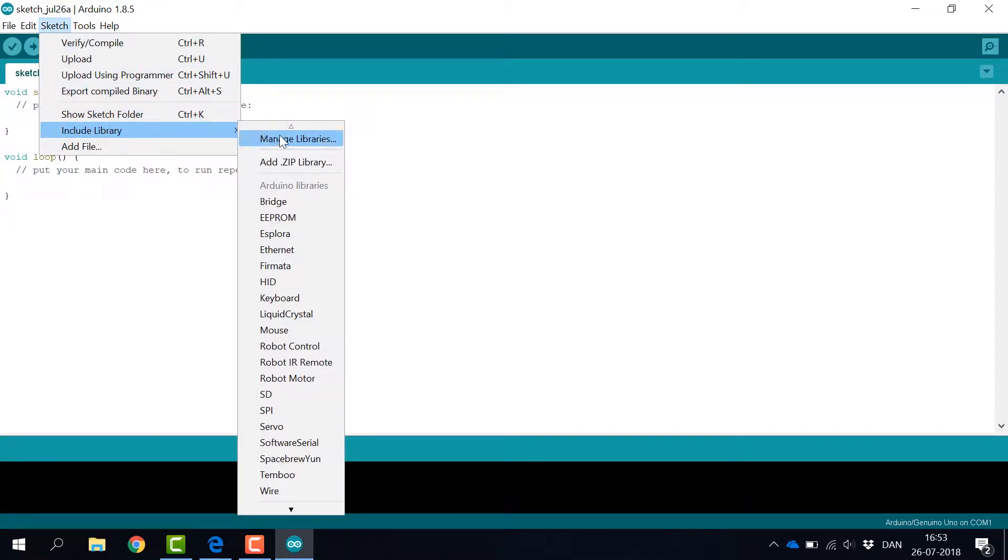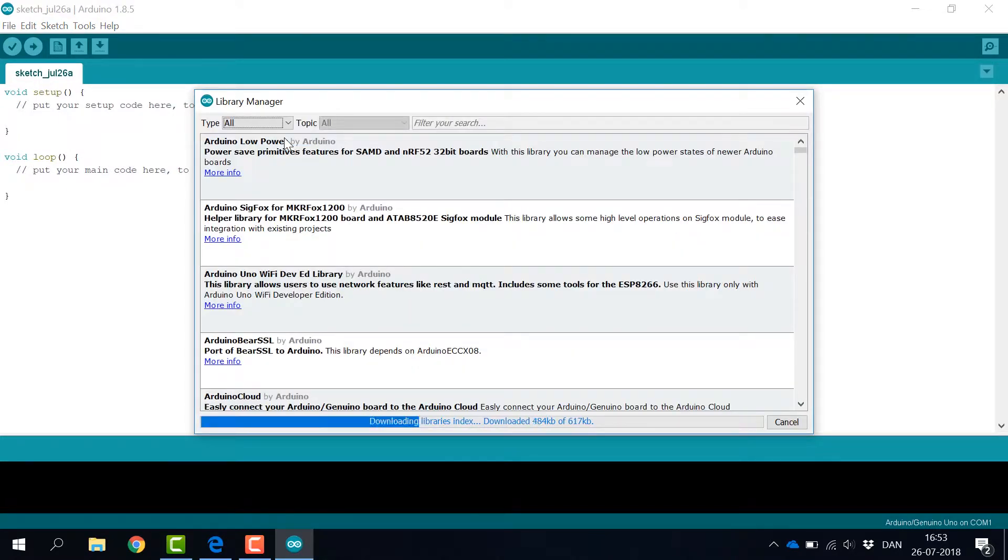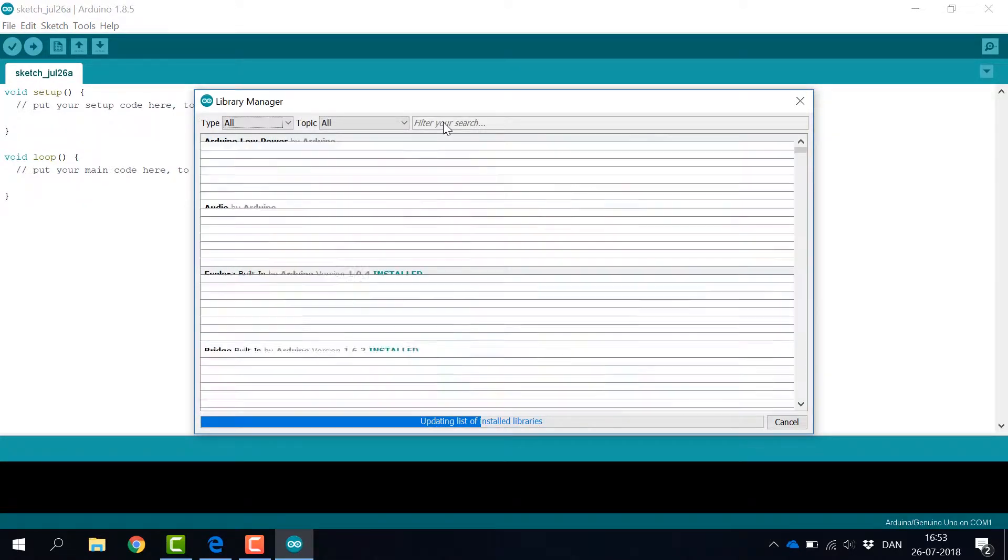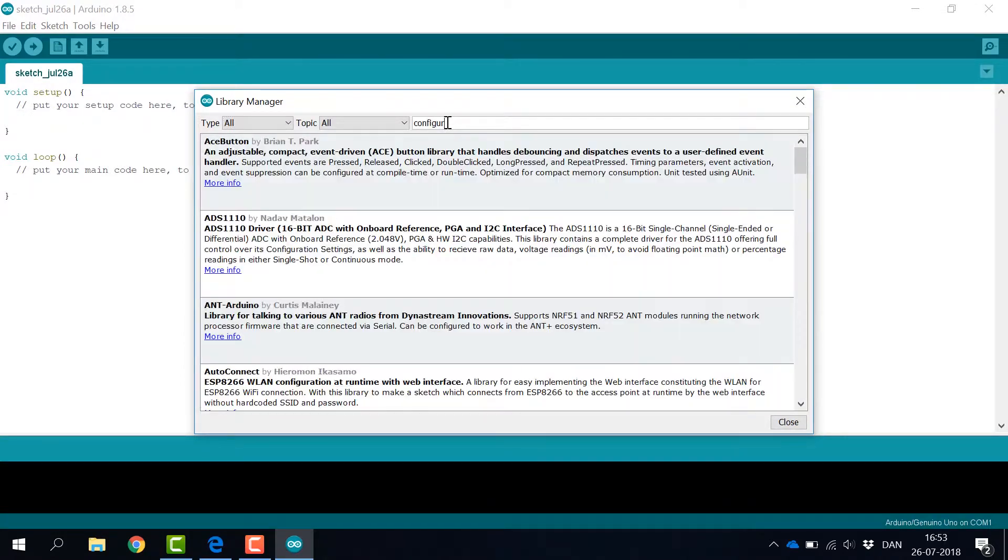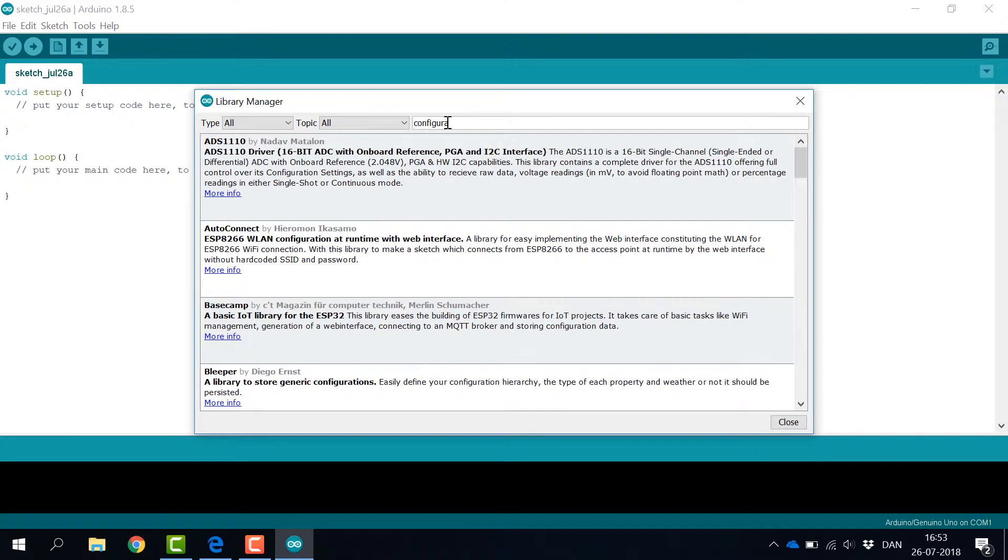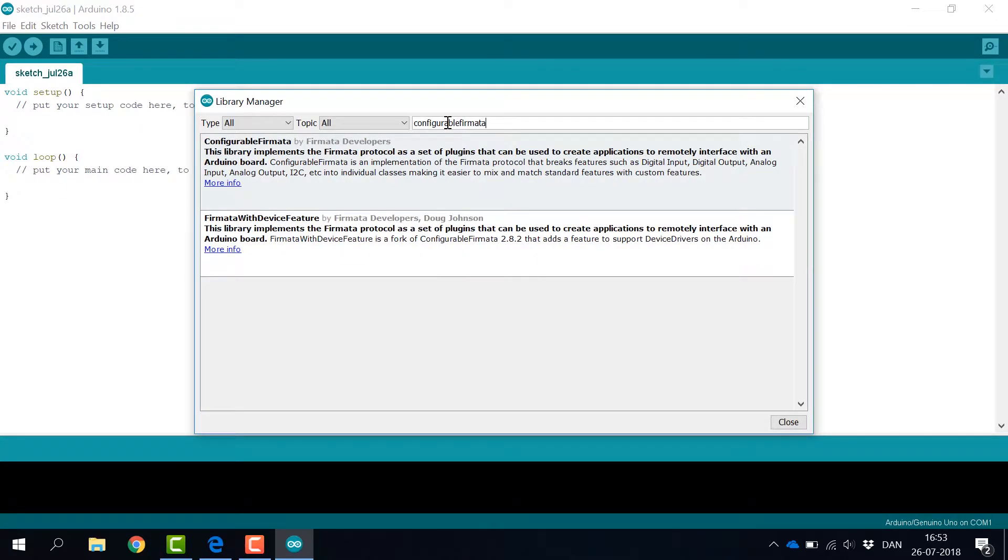As Breakout Fermata uses functionality from Configurable Fermata, we need to include this library. This is done from the Sketch menu where we select Manage Libraries and search for Configurable Fermata. Click Install when it is found.